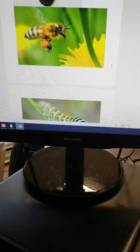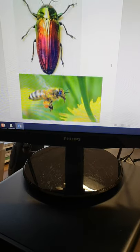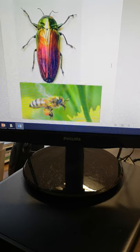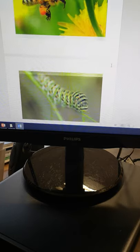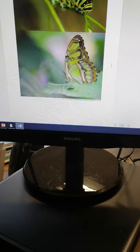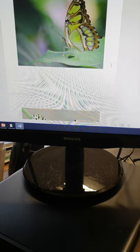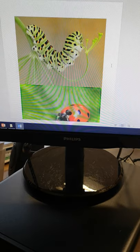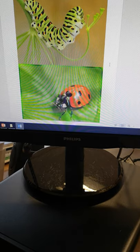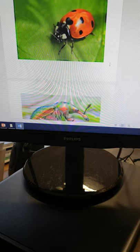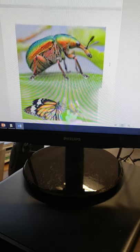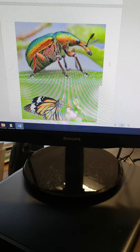So what I'd like you to do for today's task is look and pick one of these brilliant images, whichever one appeals to you most. It might be the pattern, it might be something to do with the colour of the insect, or it might be something to do with the shape of it that appeals to you.